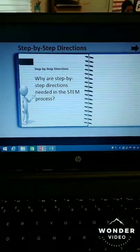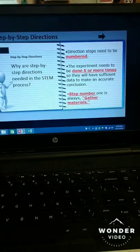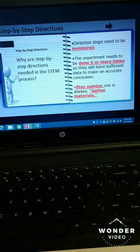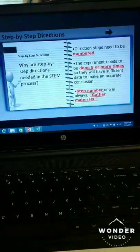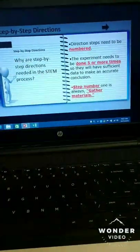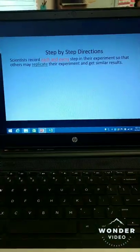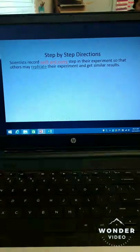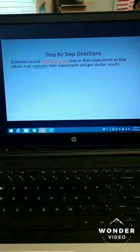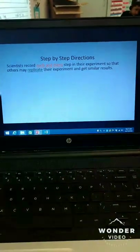Here we have the PowerPoint. It starts off with: why are step-by-step directions needed in the STEM process? I have underlined everything important to be written down — you don't have to write everything, but you can. Directions must be numbered. You must indicate a direction that includes making sure the process is done five times, and step number one is always gather your materials. Scientists record each and every step so they may replicate the experiment and get similar results. The definition of 'replicate' should be in your journal entry.